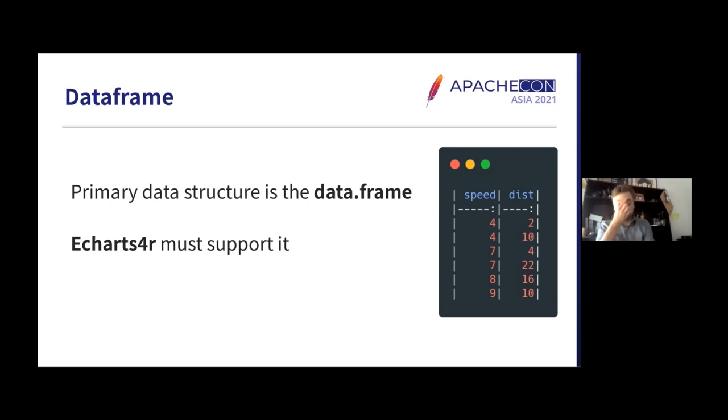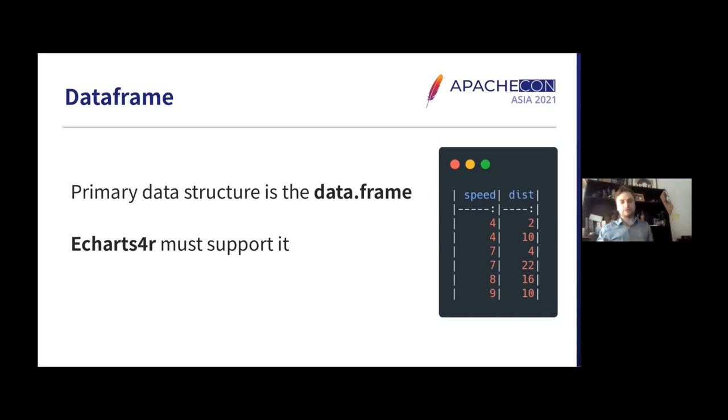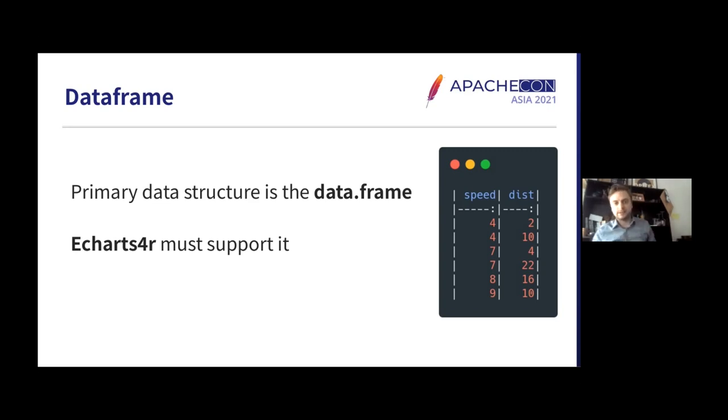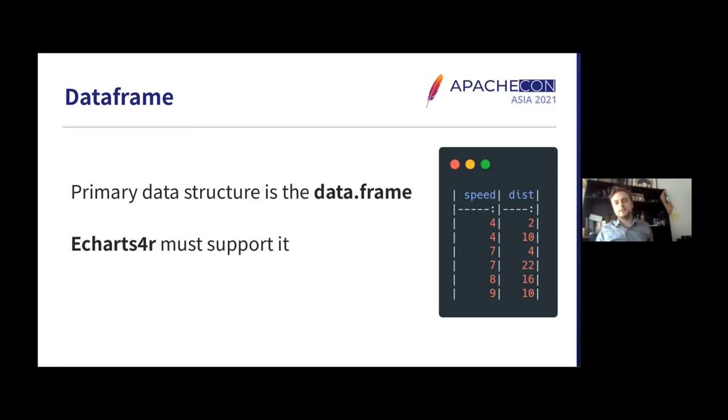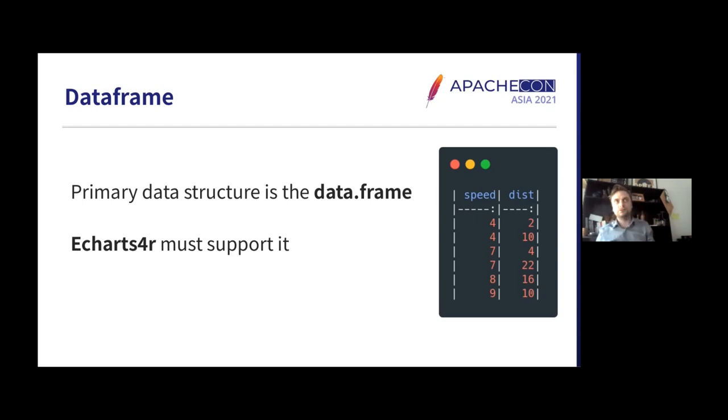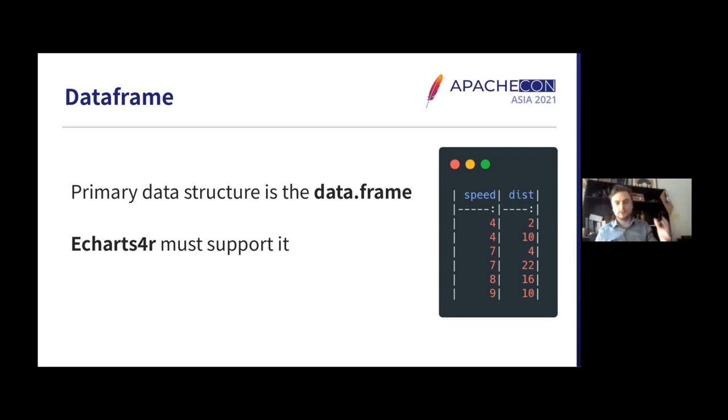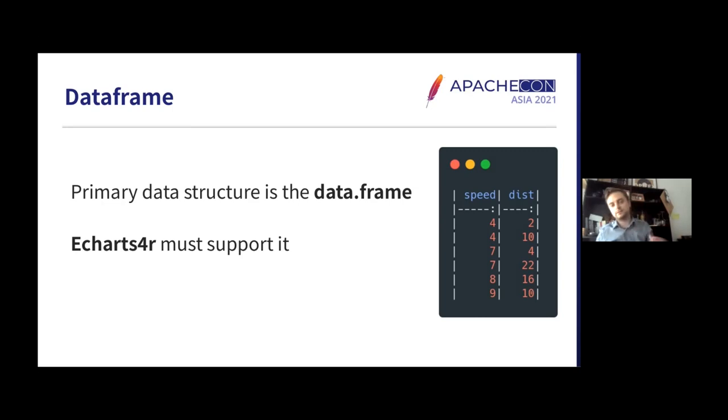Now, interestingly, the R programming language supports the data frame, this table, the rectangular data structure out-of-the-box. It has a lot of other data structures, of course, like lists and whatever, but since the data frame is supported out of the box, it has become the primary data structure that R users use. Generally, for at least data visualization tools, it is expected that the data that's being used is in the form of a data frame.